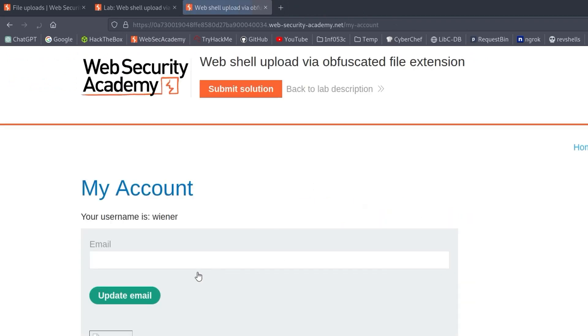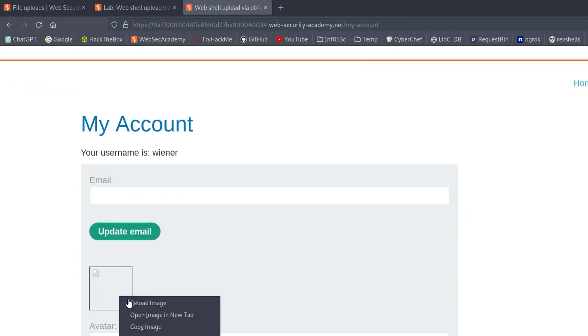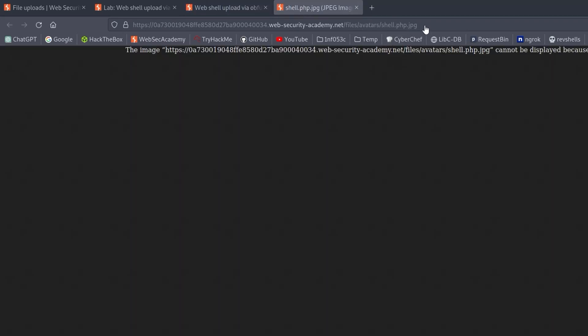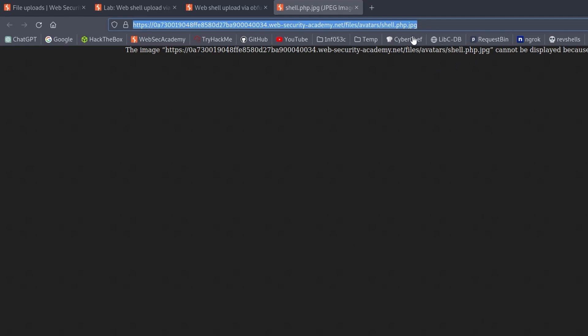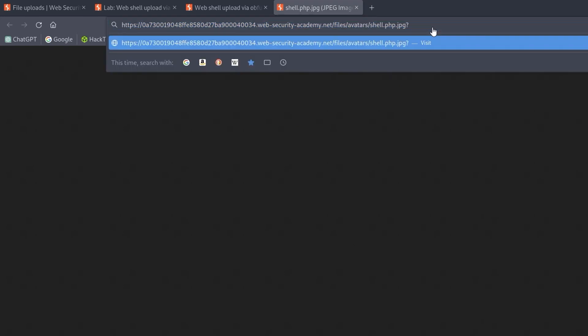Go back to my account, right click the image and open a new tab. But because it's showing jpg, it's not actually going to be interpreted as a PHP script. So we can put our command in here, but it's not going to be executed.